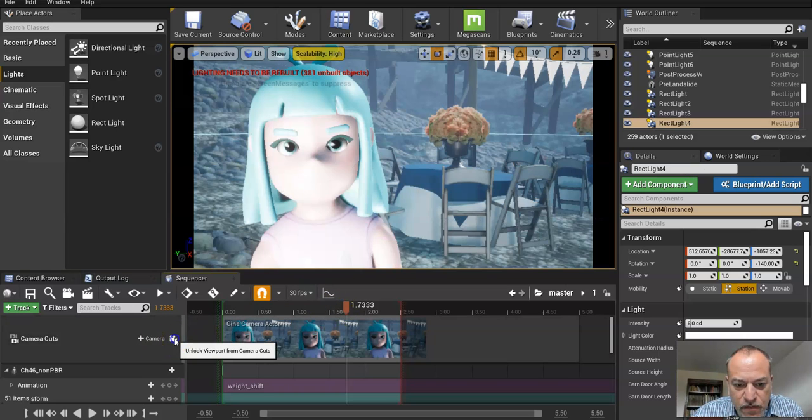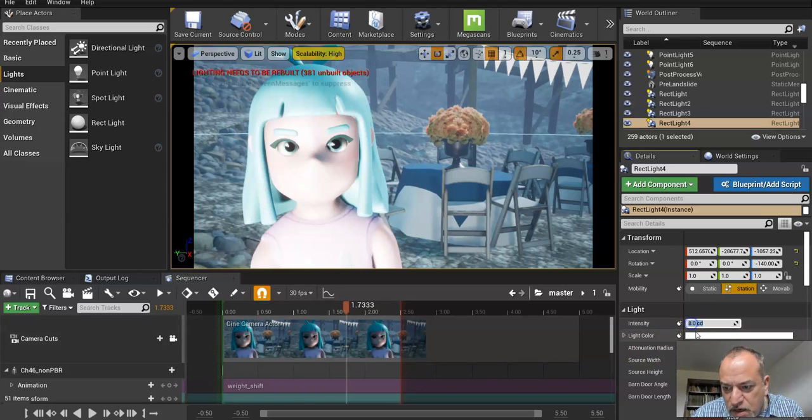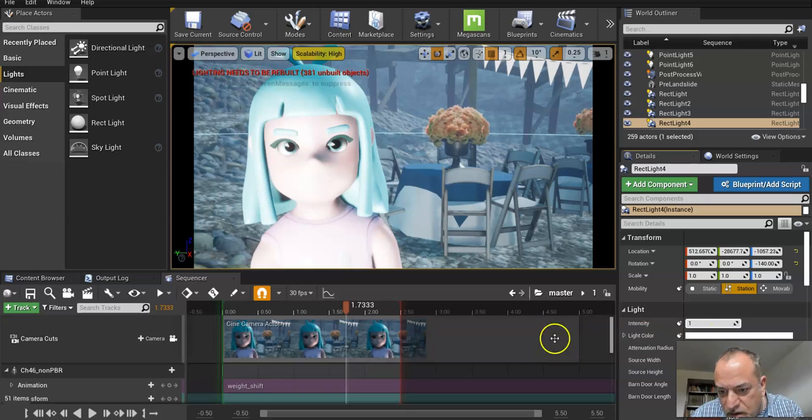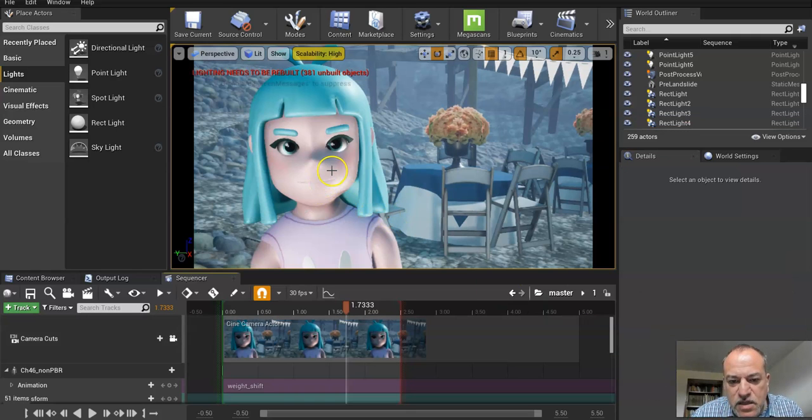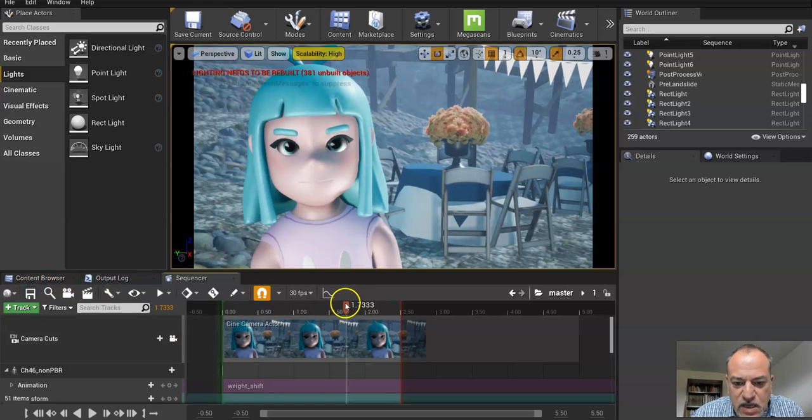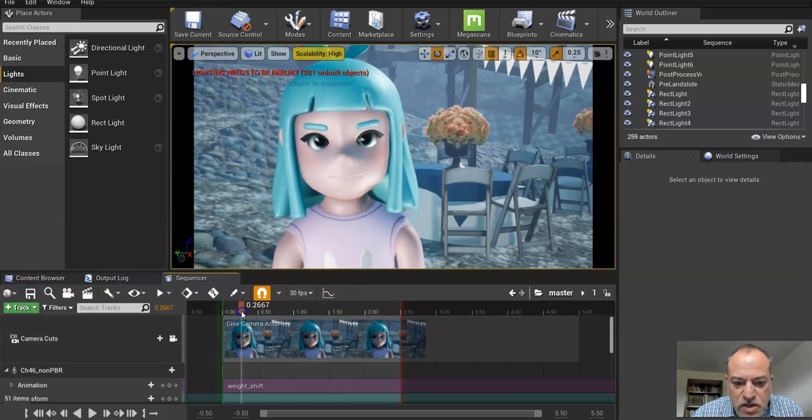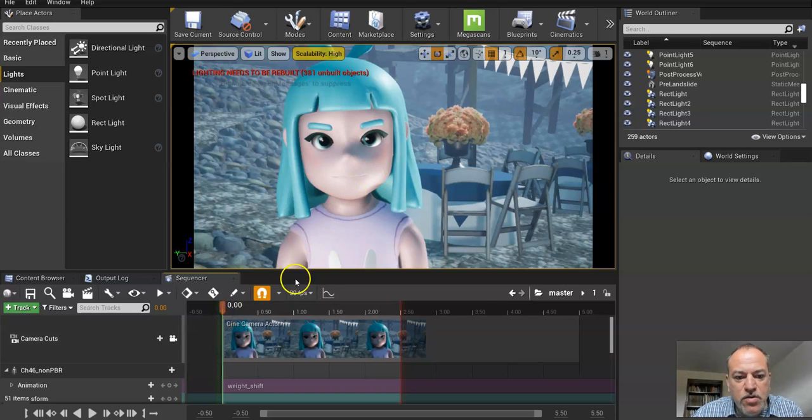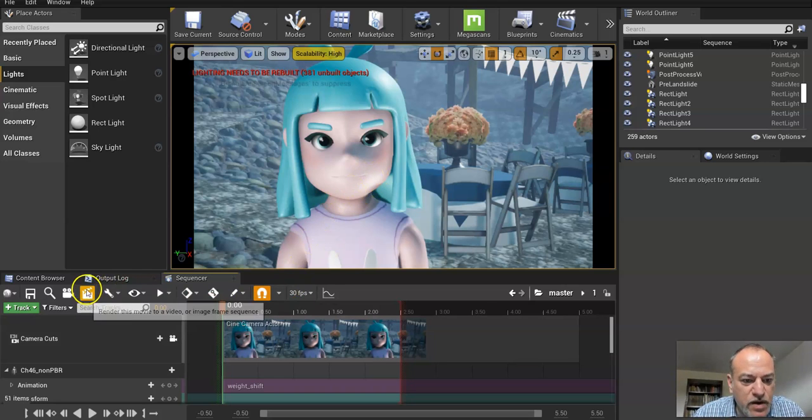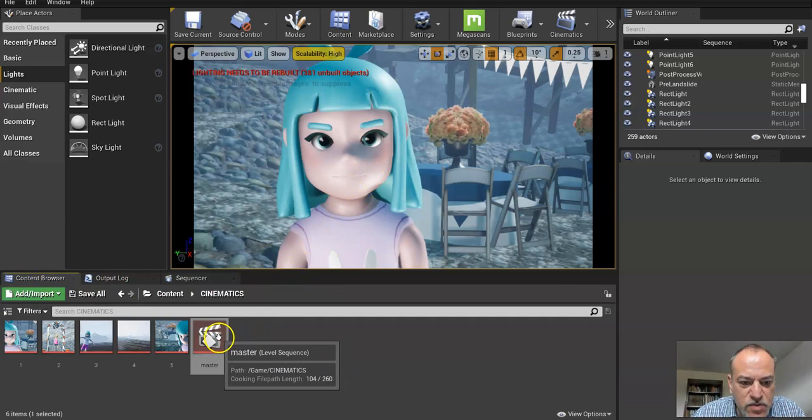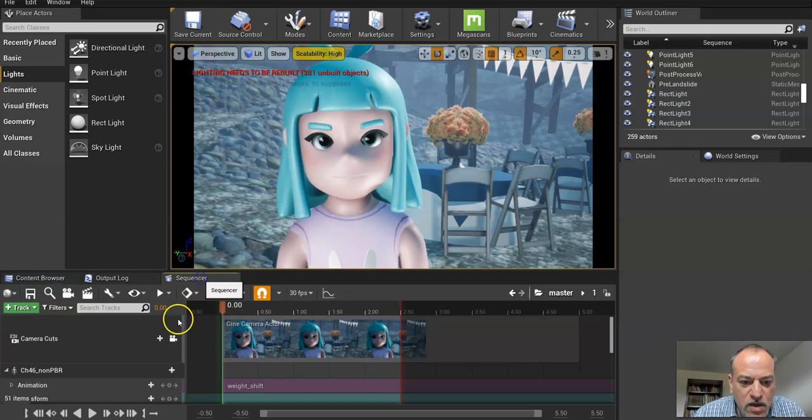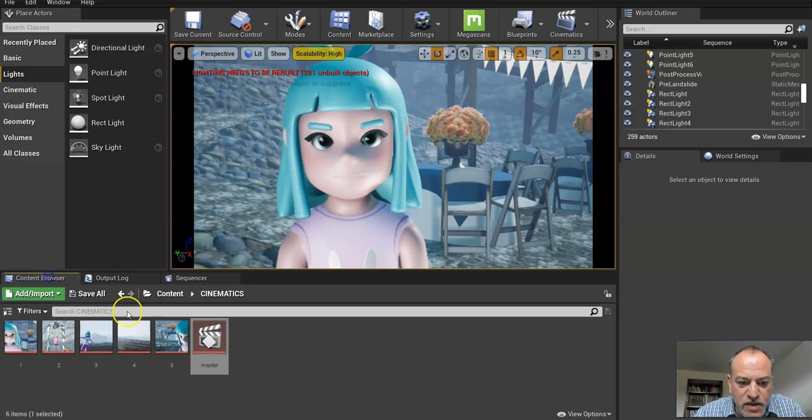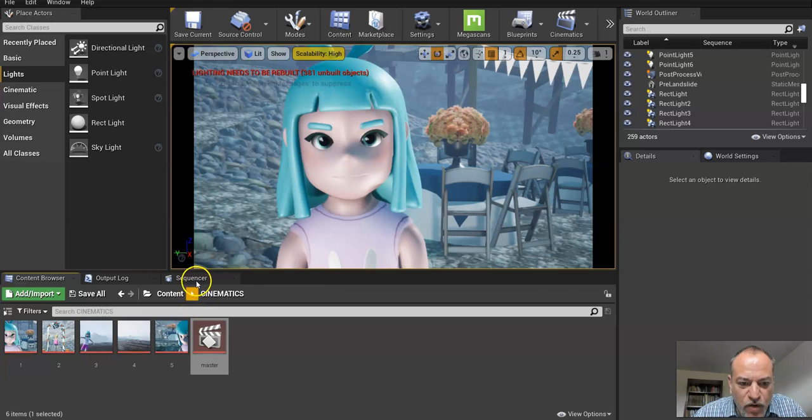And you can see way, way too bright. So let's bring this down to like one just to fill light basically. And so now you can see the character a little bit better. So that's what previs is. It's the ability to adjust on the go. And I could tweak this more, but I think you get the idea is really what matters the most.